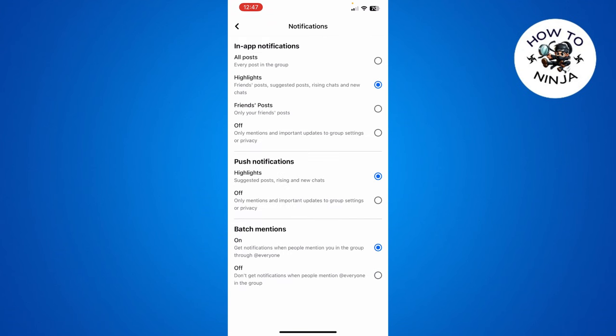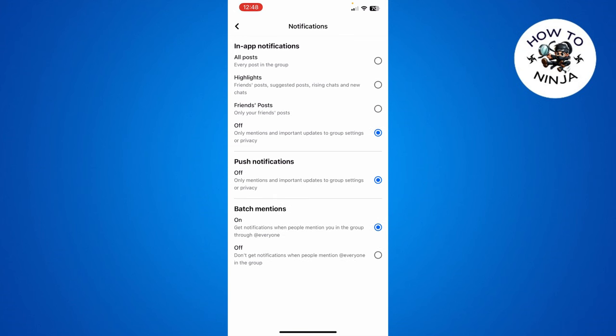If I open any group over here, there's this option of Highlights, and you have to simply turn this off. Once you turn this option off, it's going to turn off the highlights for you on your Facebook.